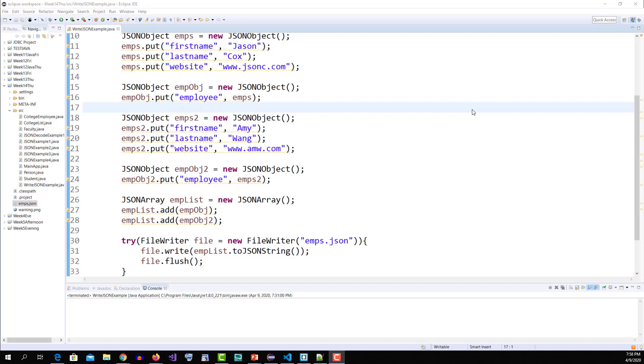Hi guys, in the previous tutorial we learned how you can write multiple records to the JSON file. In this example we will learn how you can read multiple records from a JSON file.